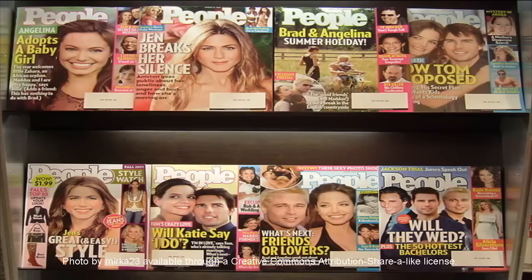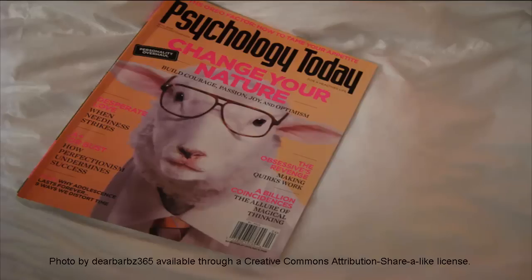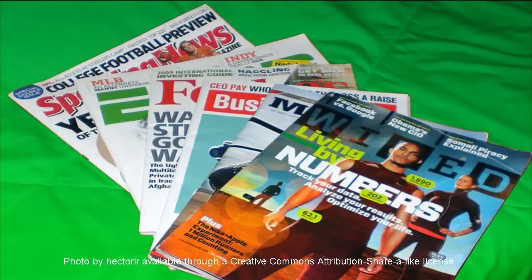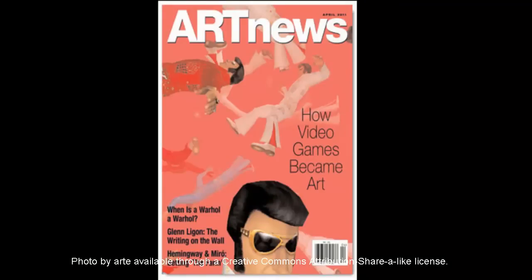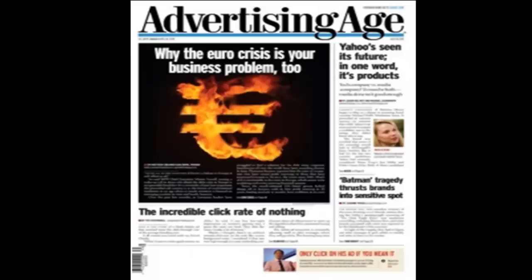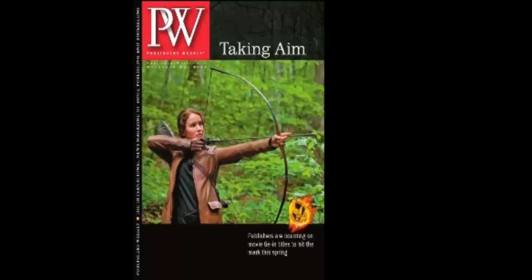Popular magazine articles are written with a more general audience in mind. These articles are reviewed by a single editor. References may or may not be included at the close of the article. Trade publications contain industry-specific information written by people who work in that particular industry for others who work in the industry. Articles from trade publications are also vetted by a single editor.